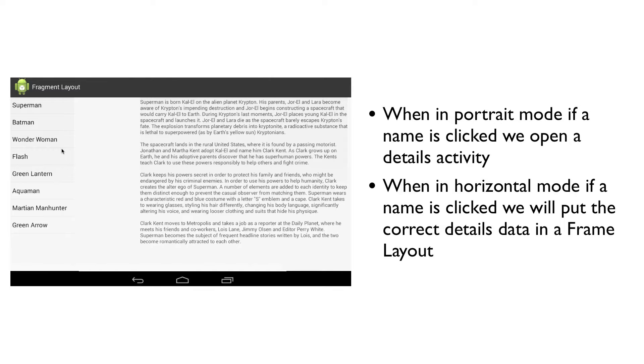In landscape mode, we're actually going to have a FrameLayout, and each time we click on one of the superhero names, we're going to put a different fragment inside of it. So let's start writing some code.